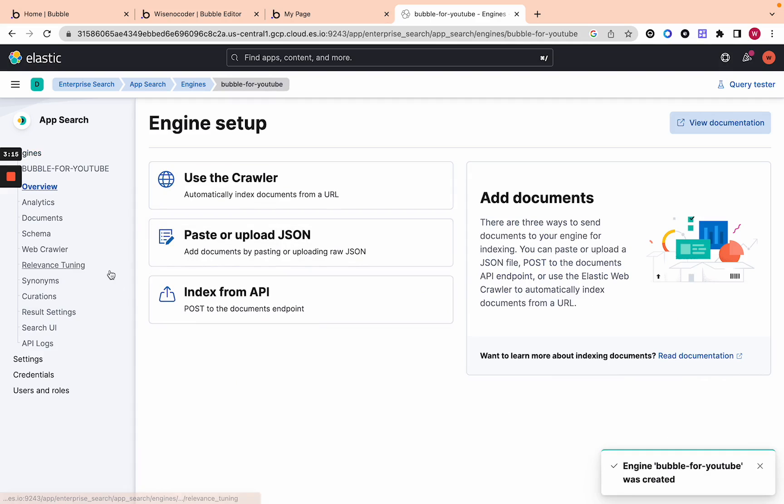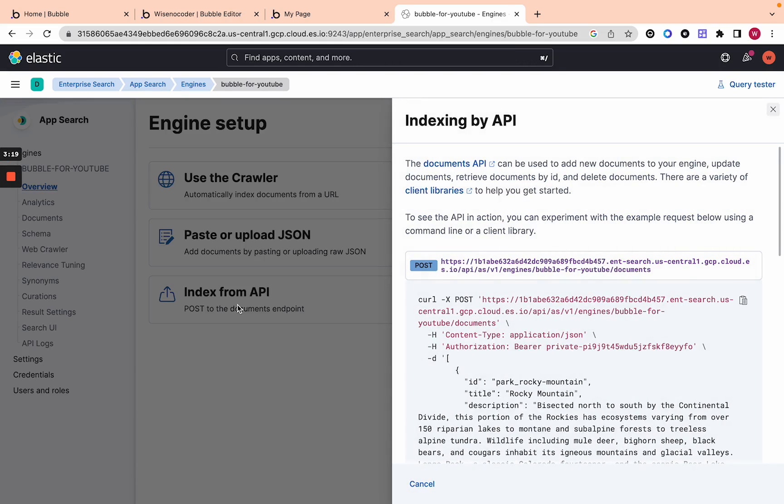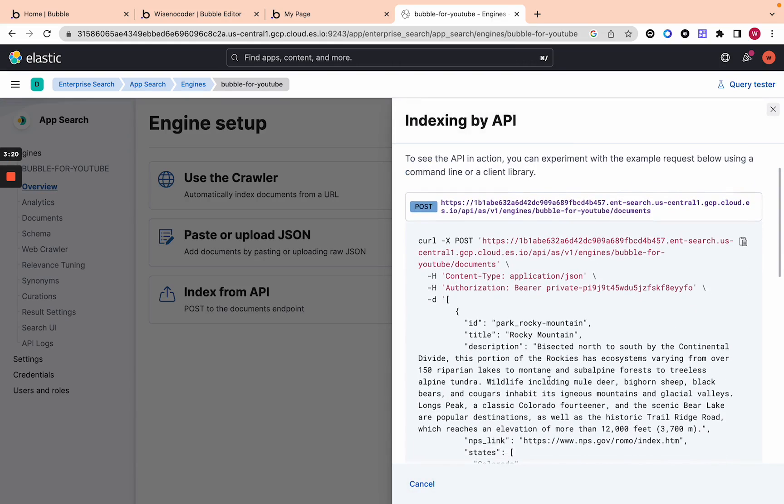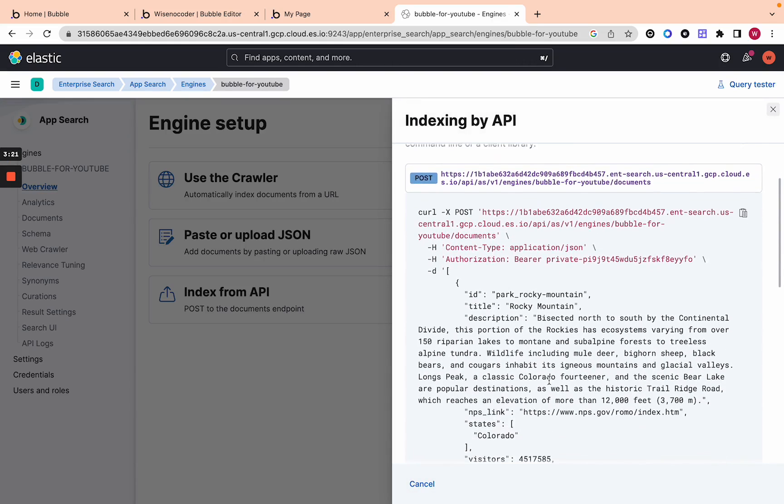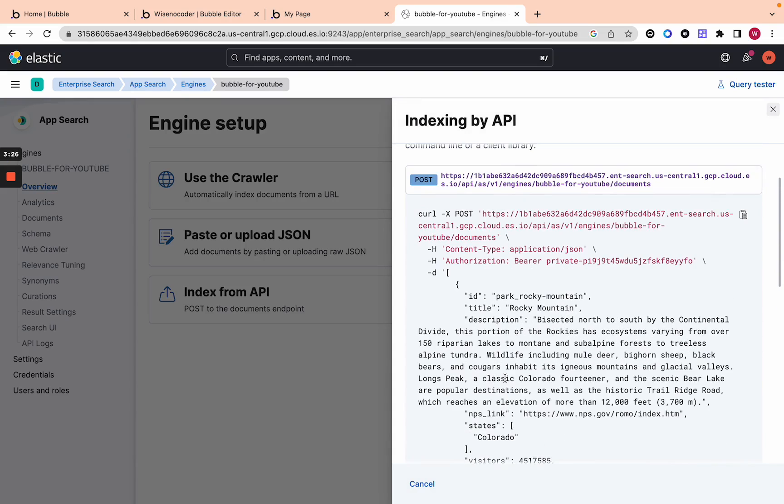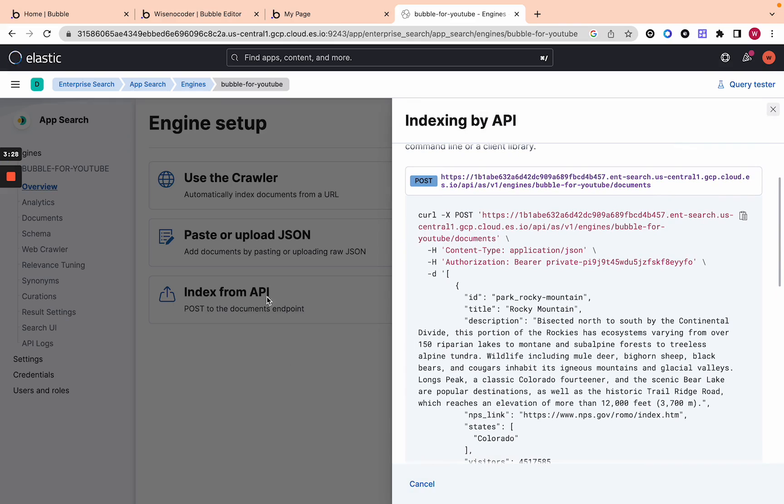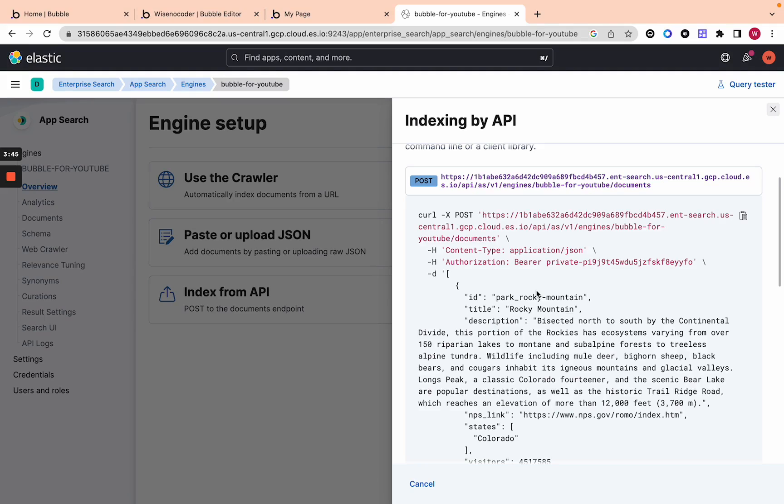Over here if you click Index from API it'll actually give you the API endpoint you need to plug into Bubble to actually access search engine. This Index from API is what you're going to use to add documents to Elasticsearch. Essentially what you're going to need to do is take everything in your database in your Bubble database and organize it in a way that you want it to be searchable.